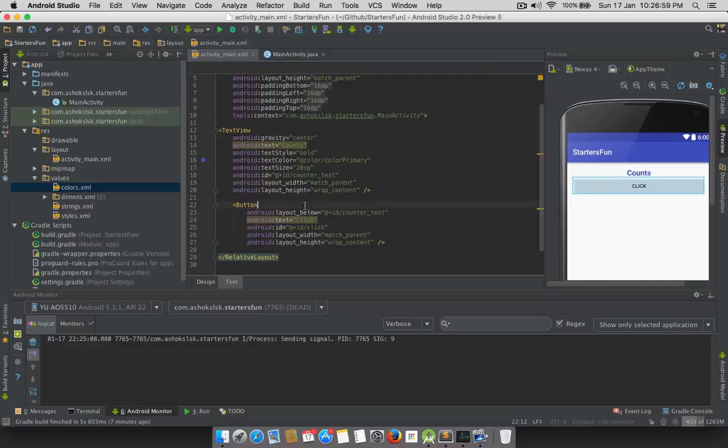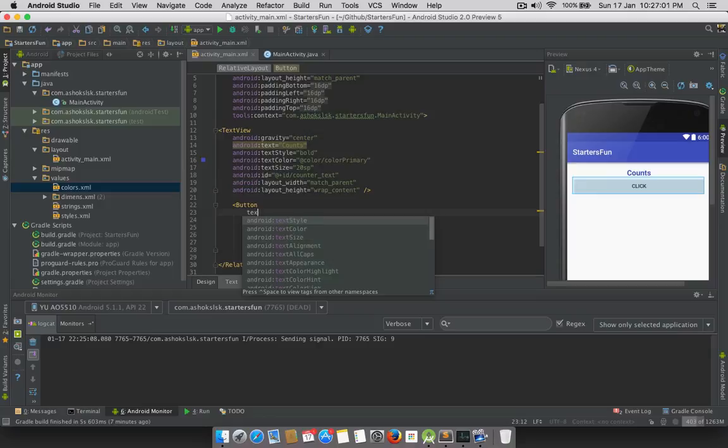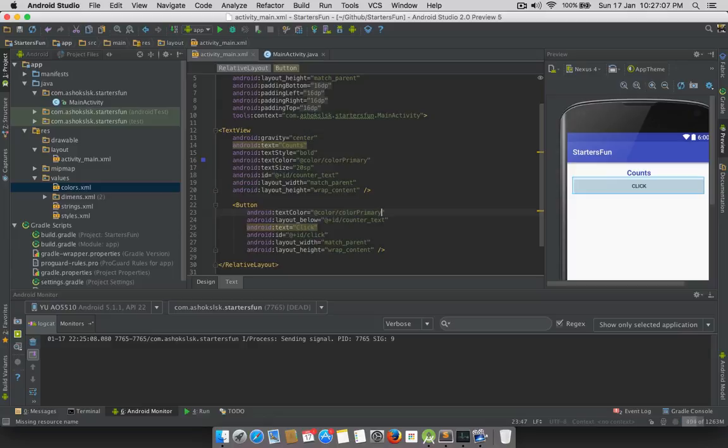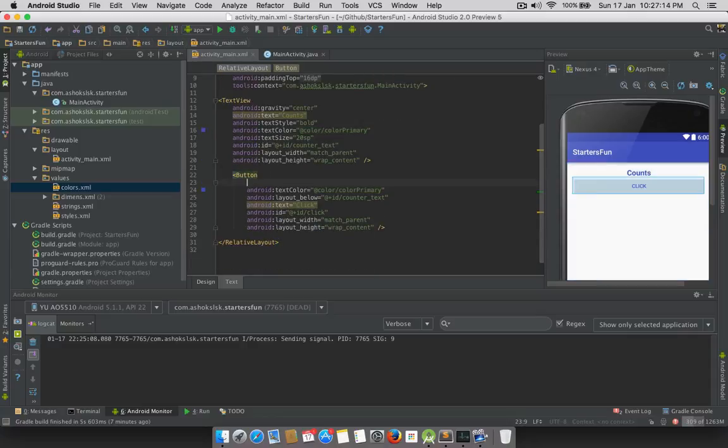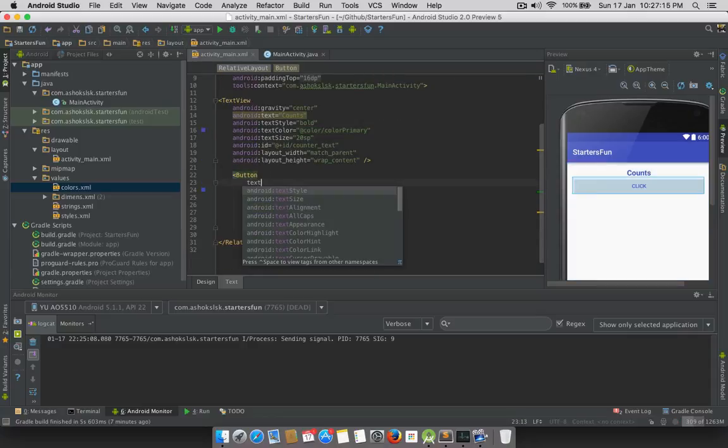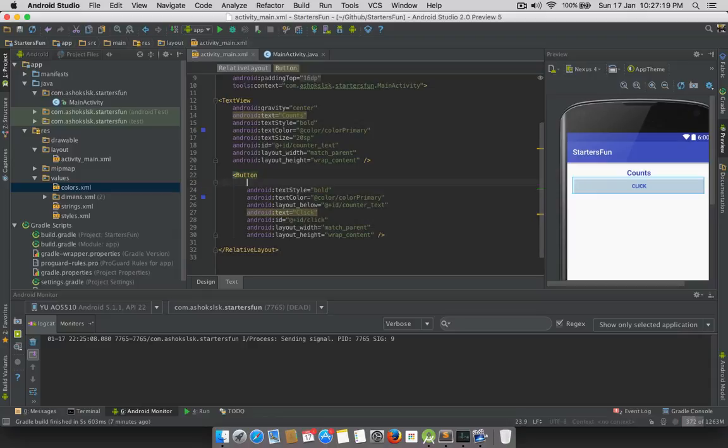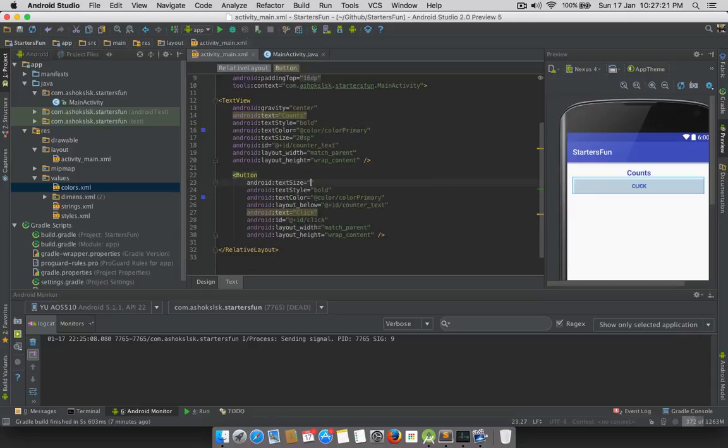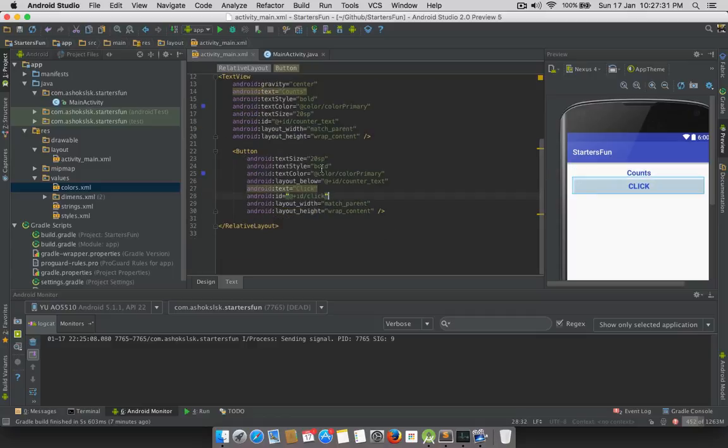How about if we change the button text color also to match the counter color. And text style and text size 20sp. Our UI is ready.